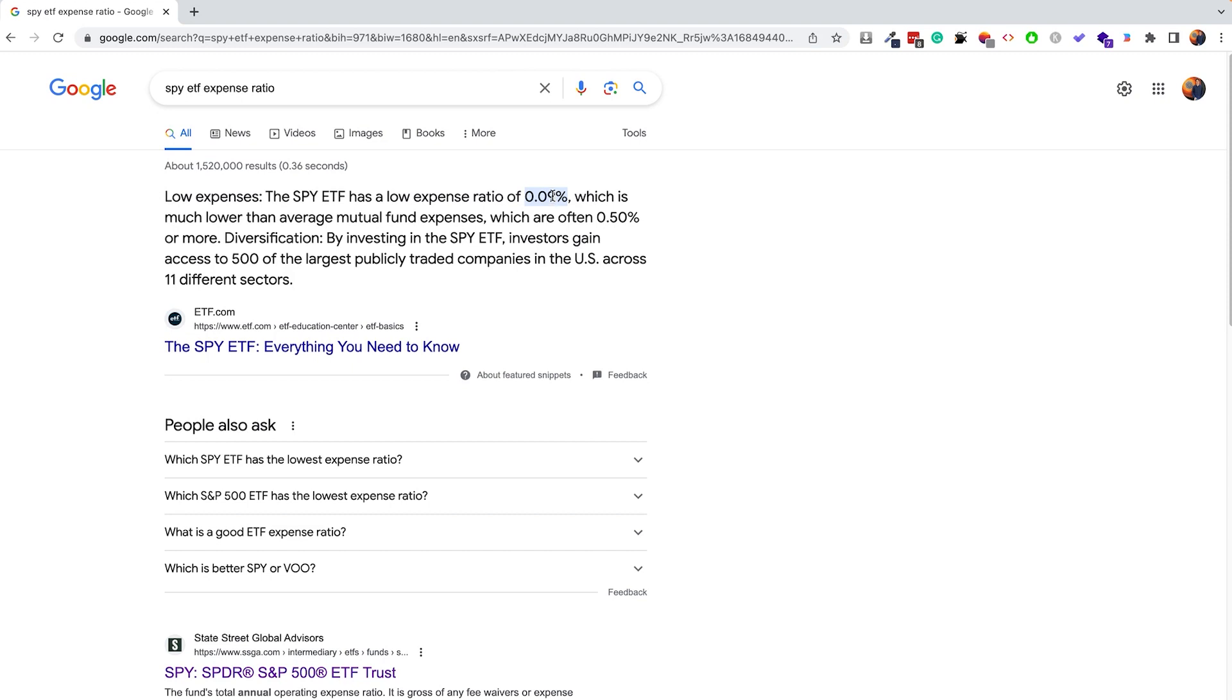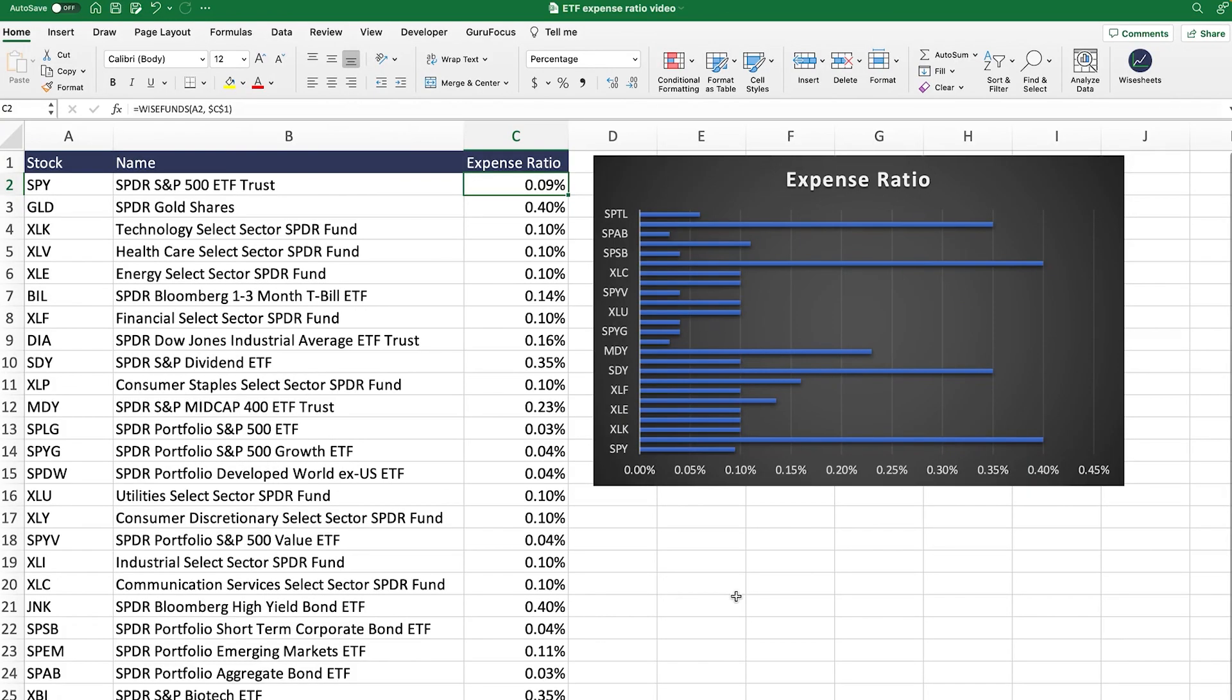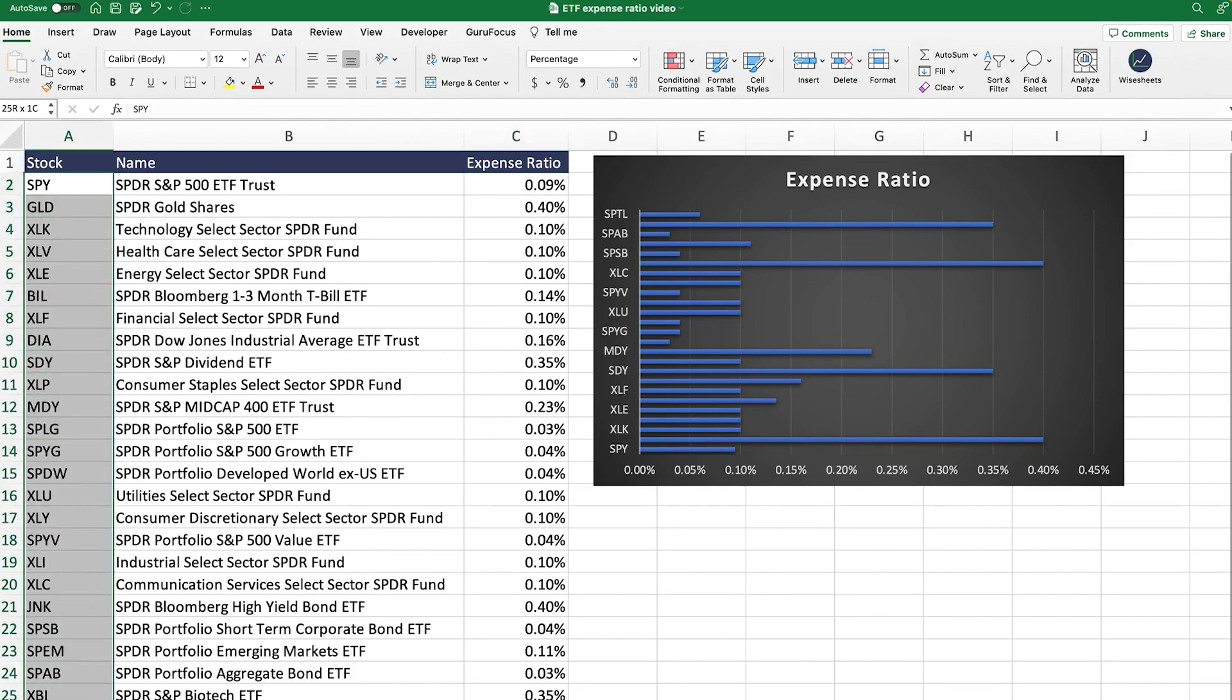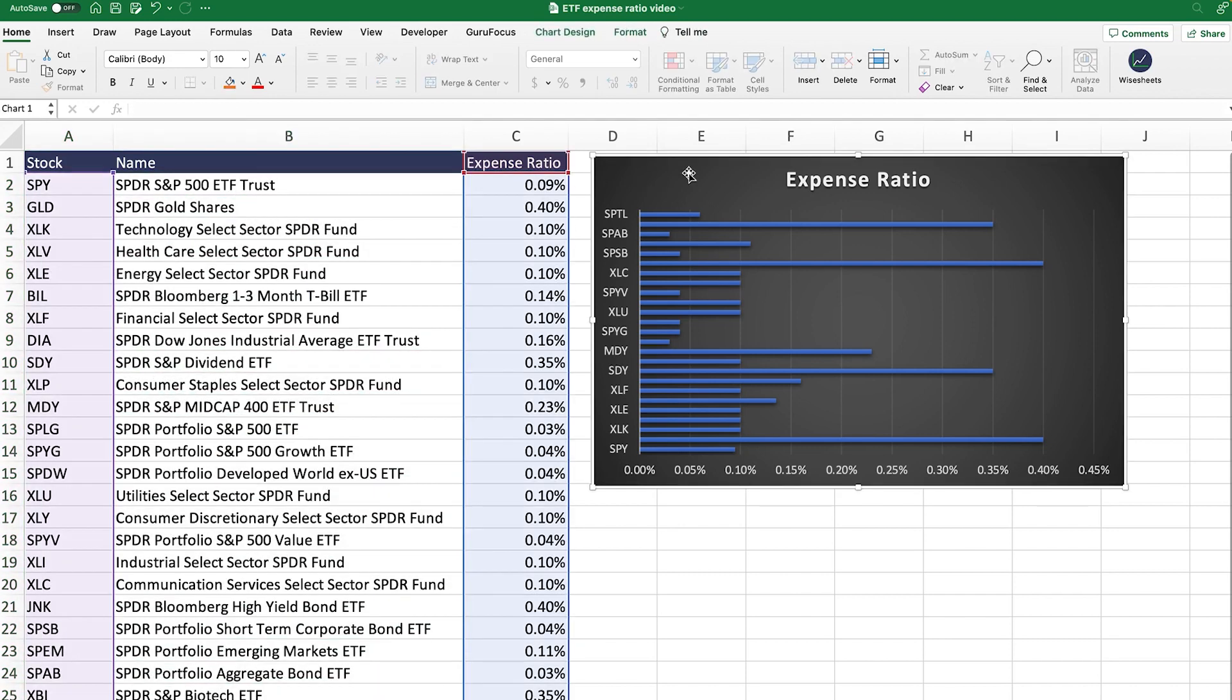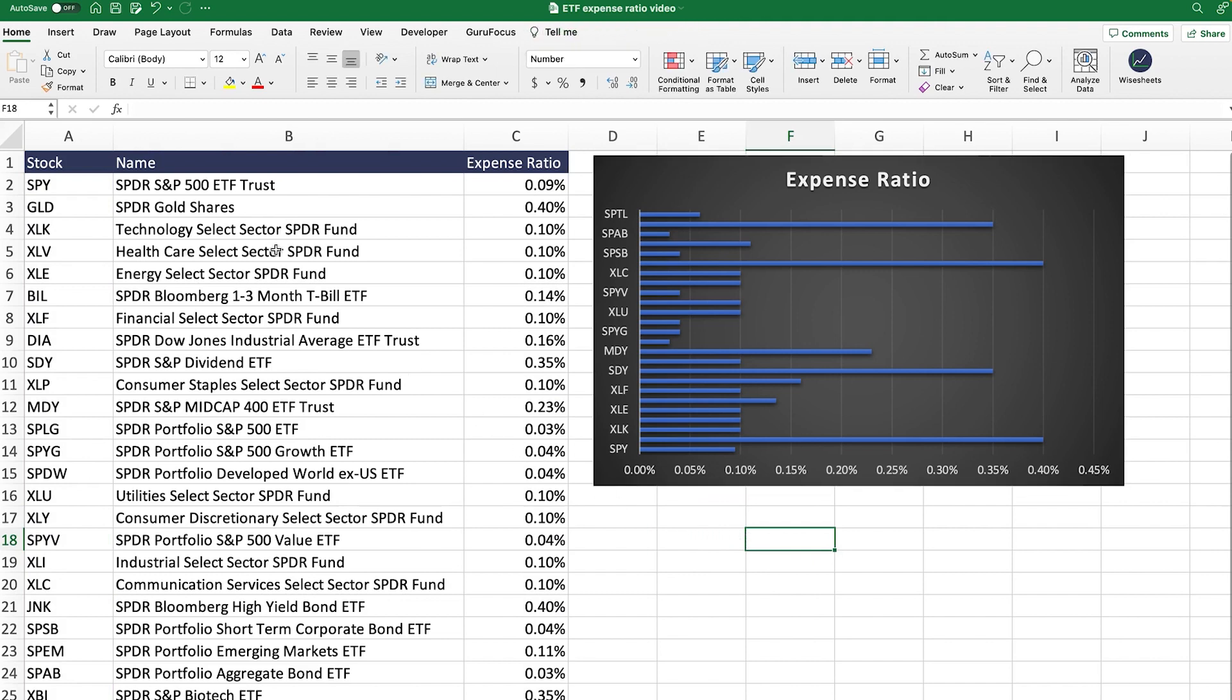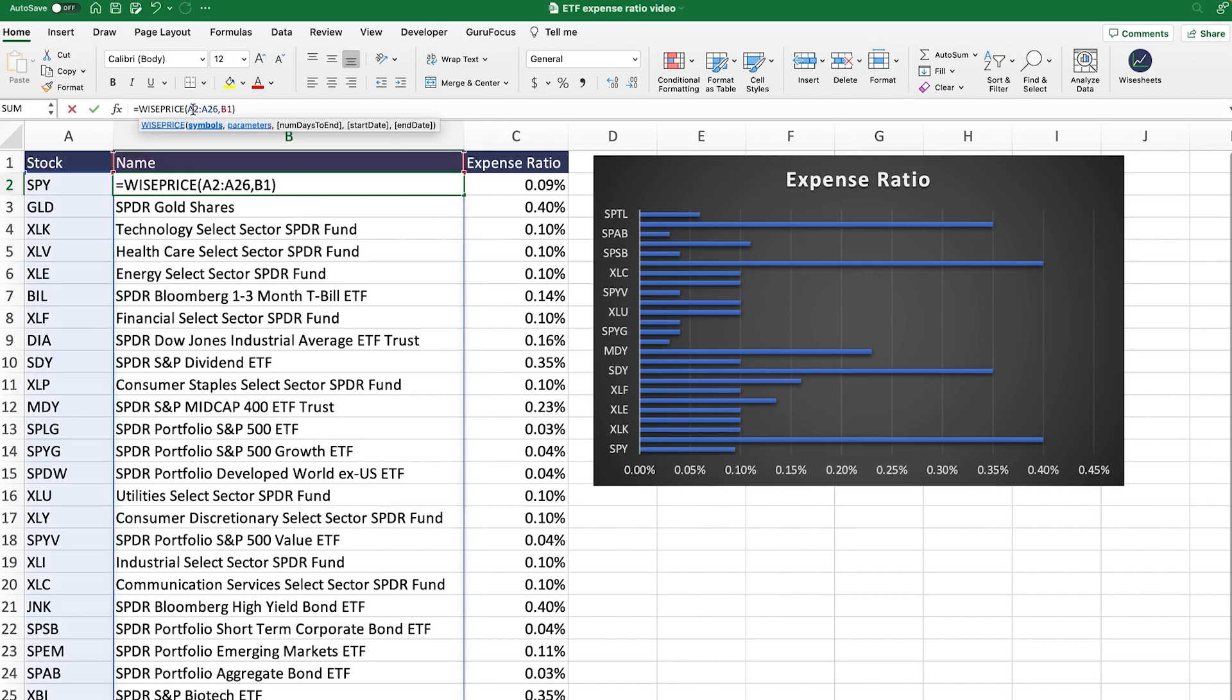What I want to share with you next is how you can get this ETF expense ratio automatically on your spreadsheet, so you don't have to constantly go back and forth between Google and your spreadsheet to do your ETF investment analysis. As you can see, I've set up this spreadsheet right here, which has a list of different ETFs. You can see what the symbols are, as well as the name of the ETFs. And I've set up this cool chart where you can visually see the expense ratios for all of these different ETFs. The way that this works is very simple.